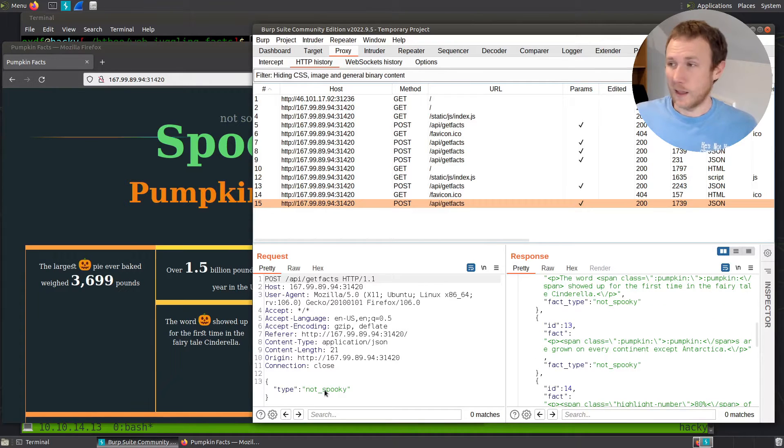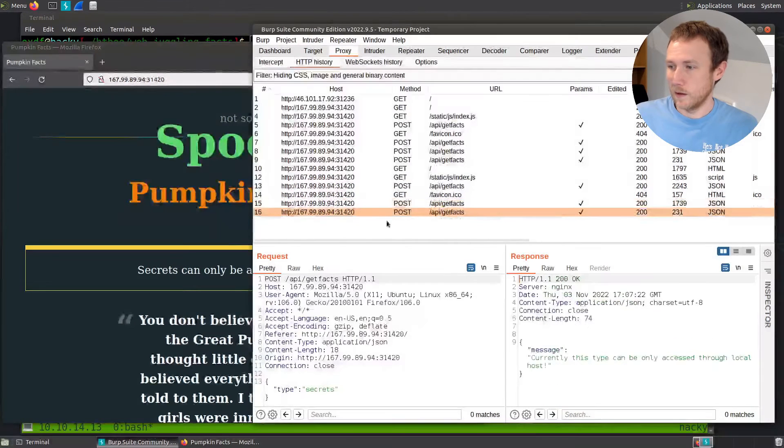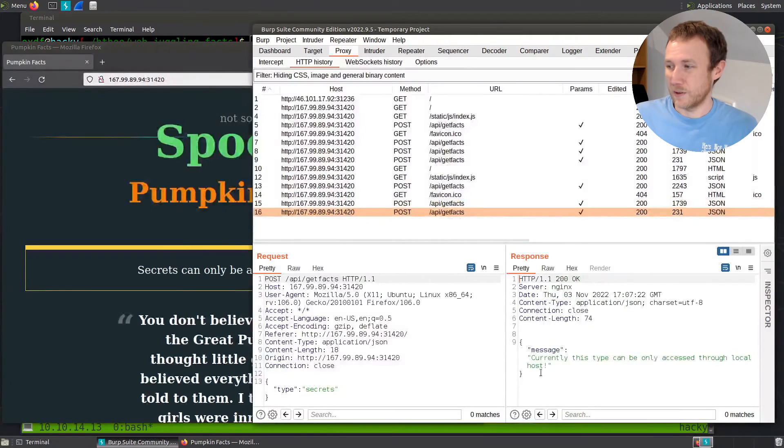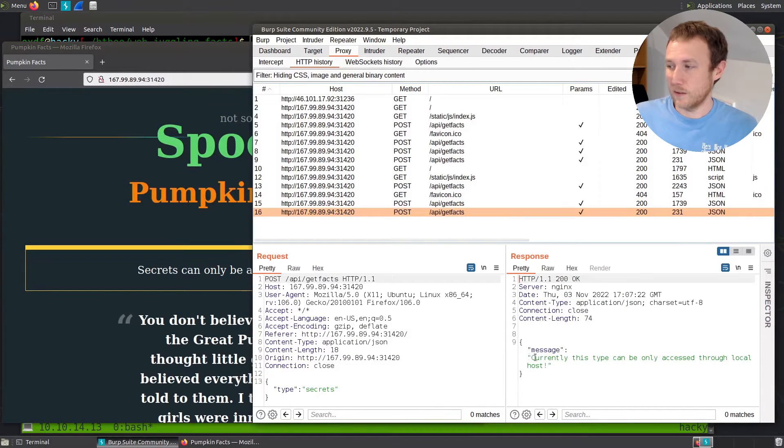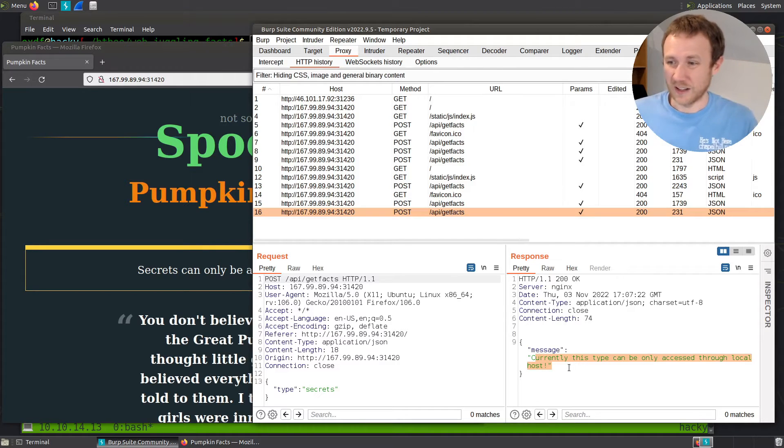And then if we come back over here and hit the secret facts, we can see post secret. And this time we see currently this type can only be accessed through localhost. So let's figure out how to get that.